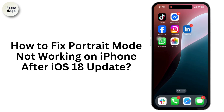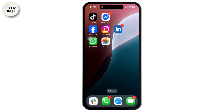How to fix portrait mode not working on iPhone after iOS 18 update. If portrait mode has stopped working or is missing on your iPhone after updating, many users have reported similar issues such as the mode being unavailable, the background blur not applying, or the camera failing to focus properly. So let's get started.